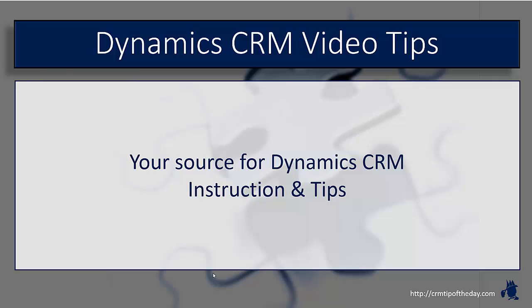Hey everybody, it's Derek and welcome back to CRM Tip of the Day's Video Tips. Your source for tips and step-by-step instruction on the latest version of Microsoft Dynamics CRM.